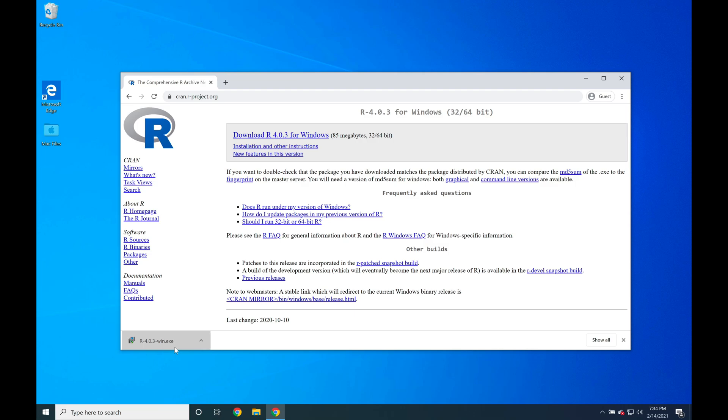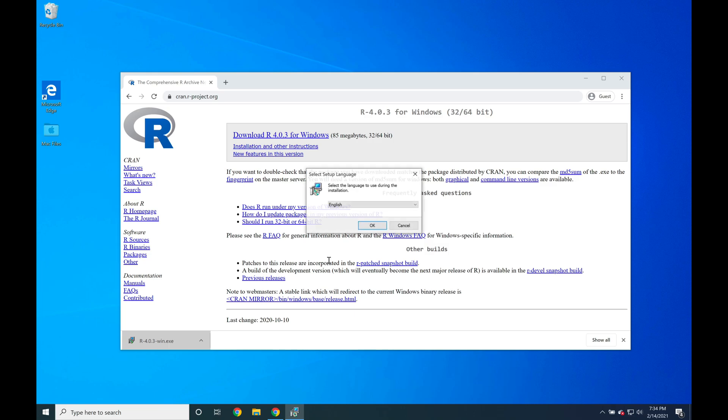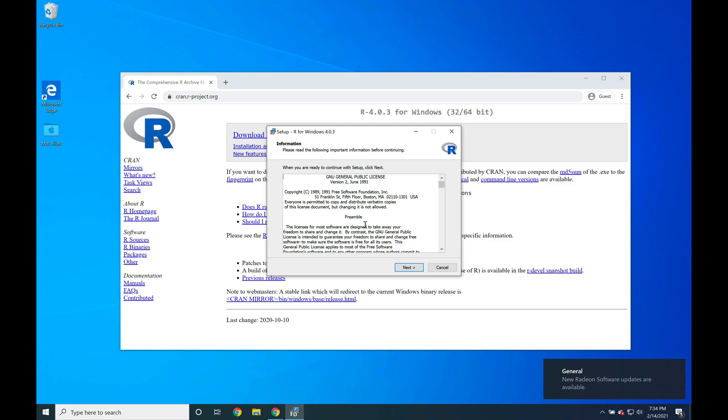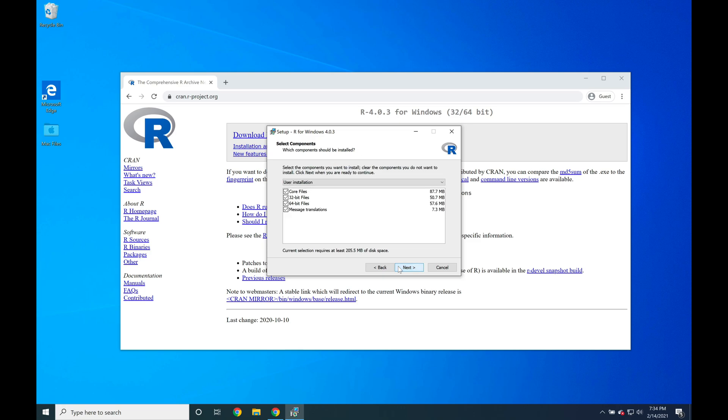Select Yes, then click English, press Next, and press Next to install R in the default location.